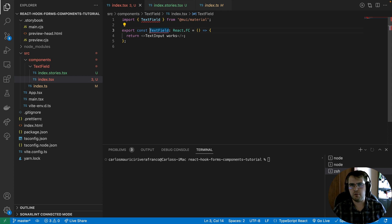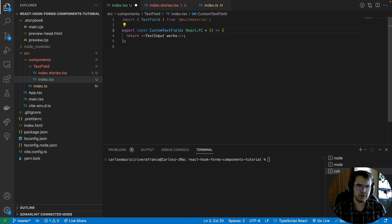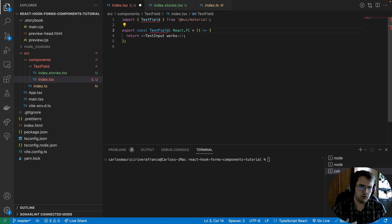If we are working with Material UI, it's not needed to change the component name. For example, naming it 'custom text field' is a bad practice because we are creating another component. What we should do instead is override or extend the component, but keep the same name.